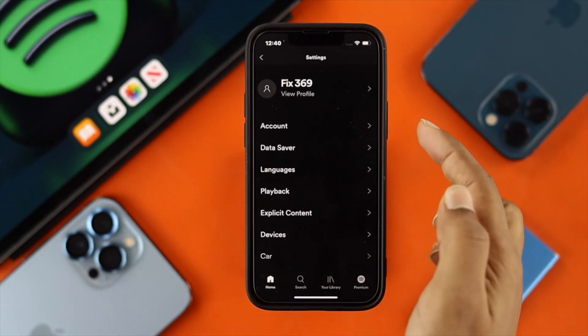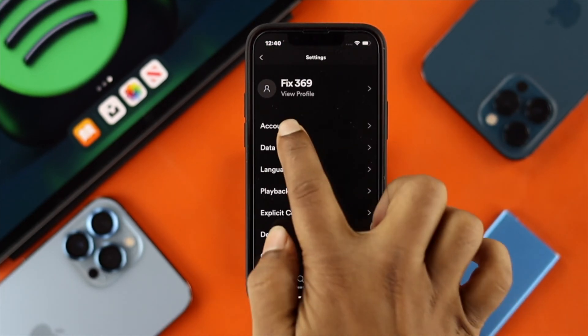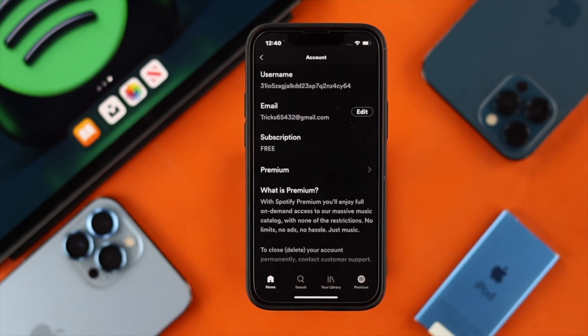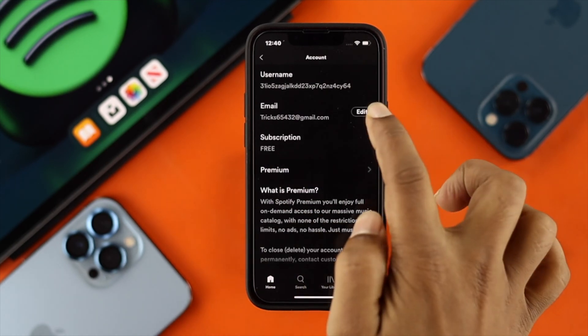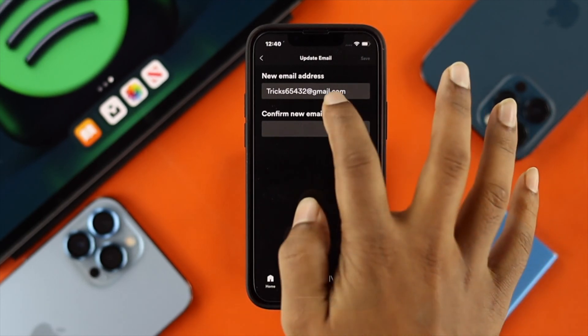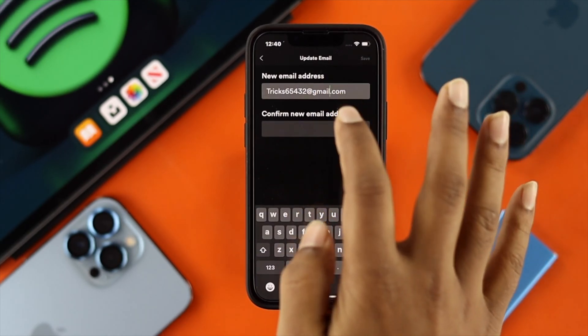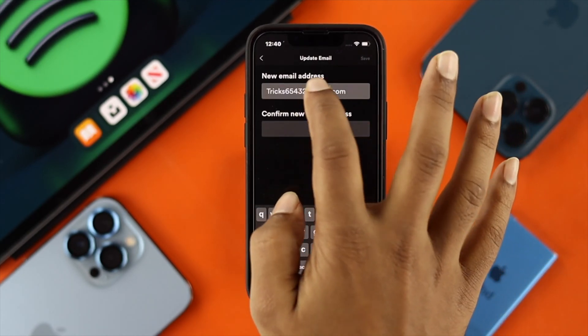After here, you'll be able to see this option called Accounts. Tap on there and now it's going to show you your email options. Go ahead and tap on Edit here. Once you're here, just go ahead and remove your current email address.